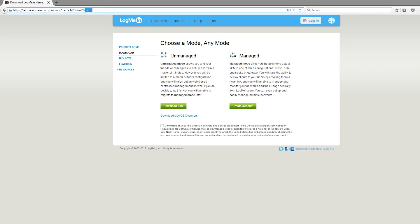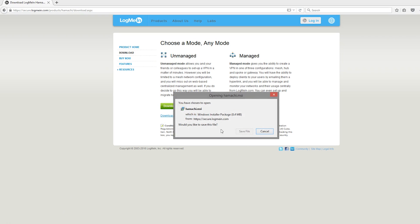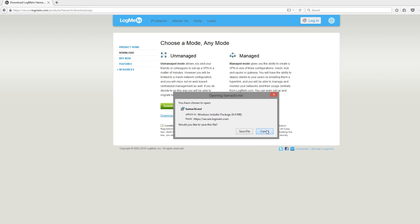You'll want to go to this link, I'll put it in the description. Tick conditions of use and then click download unmanaged. That will download a file, it's 8.4 megabytes. Once you've downloaded that, just install it.